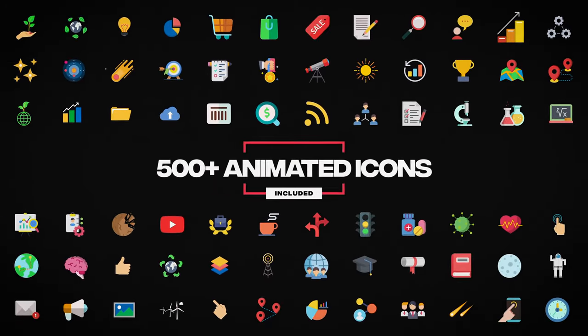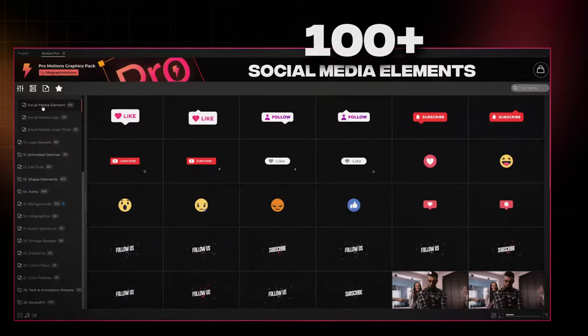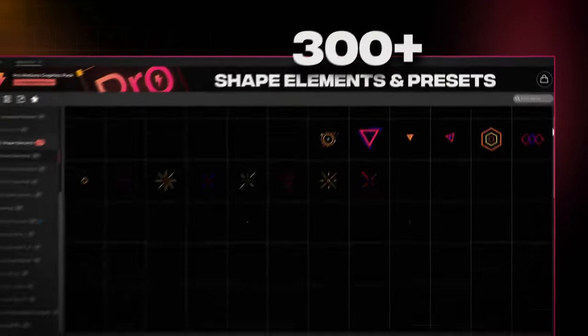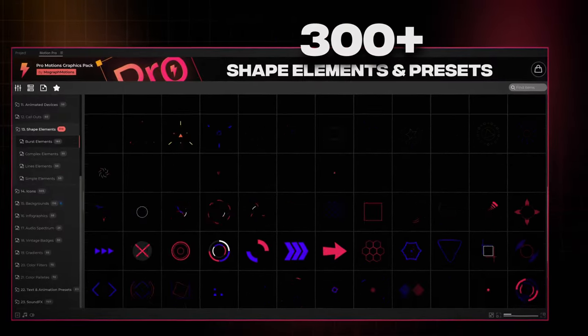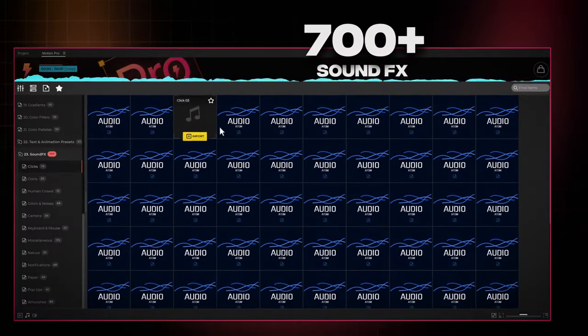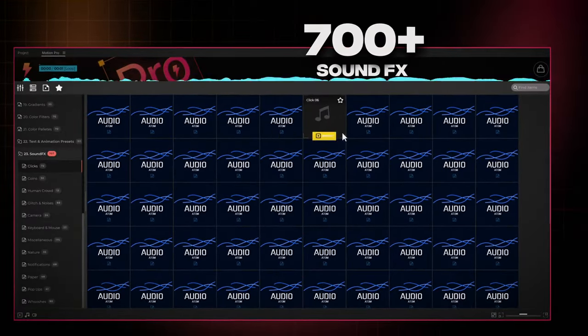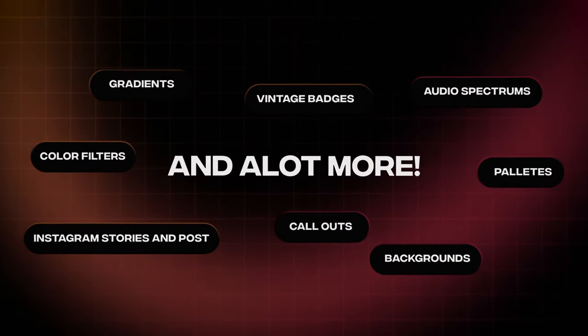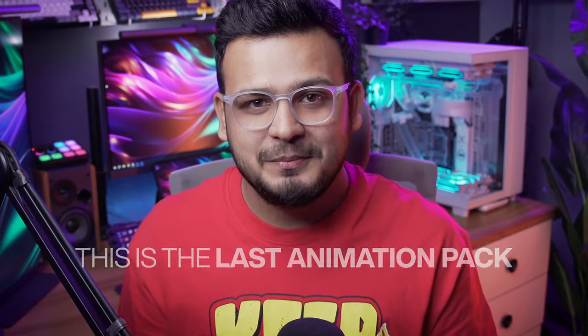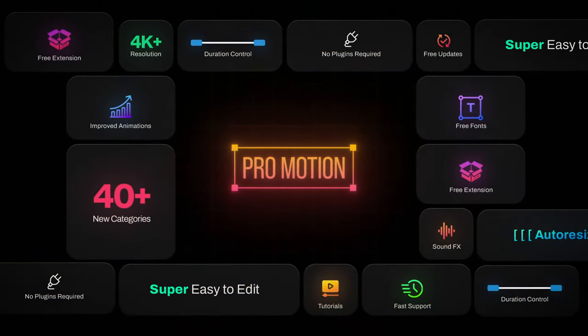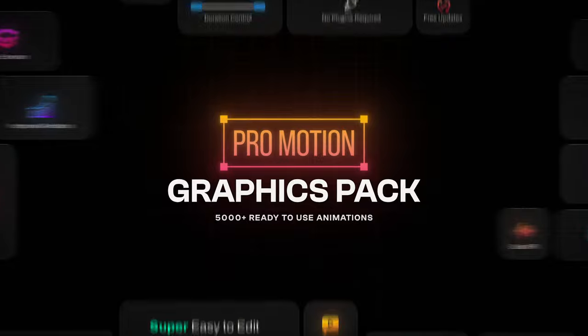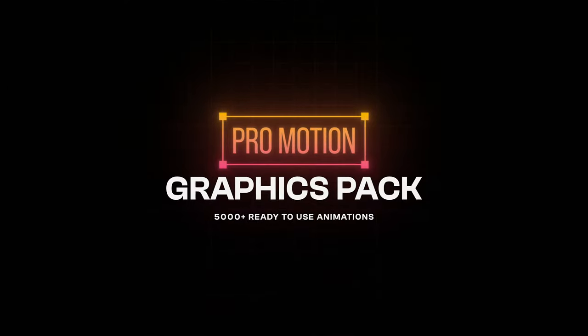Also included: 50 infographic animations, 500 plus animated icons, 100 plus social media animations, 300 plus shape elements and text animation presets, 700 plus sound effects, and a lot more. This is the last animation pack that you will ever need. So download the Pro Motion Graphics Pack today and start creating professional videos in no time.